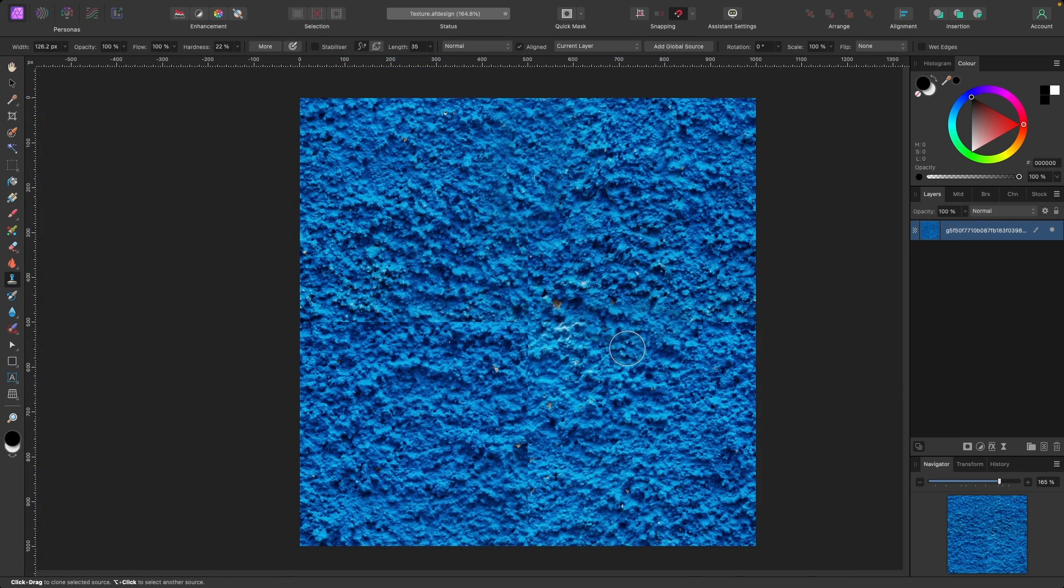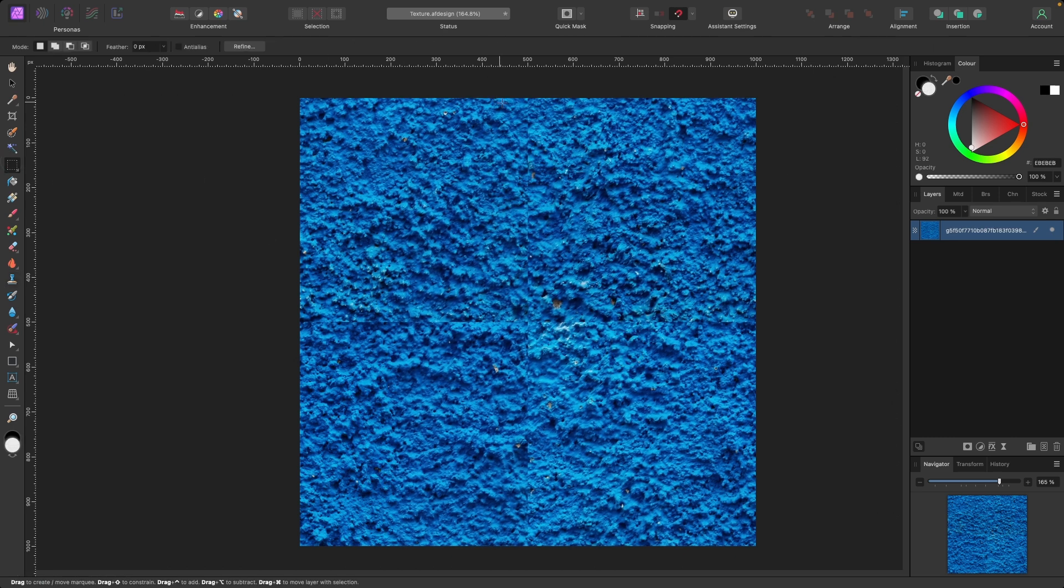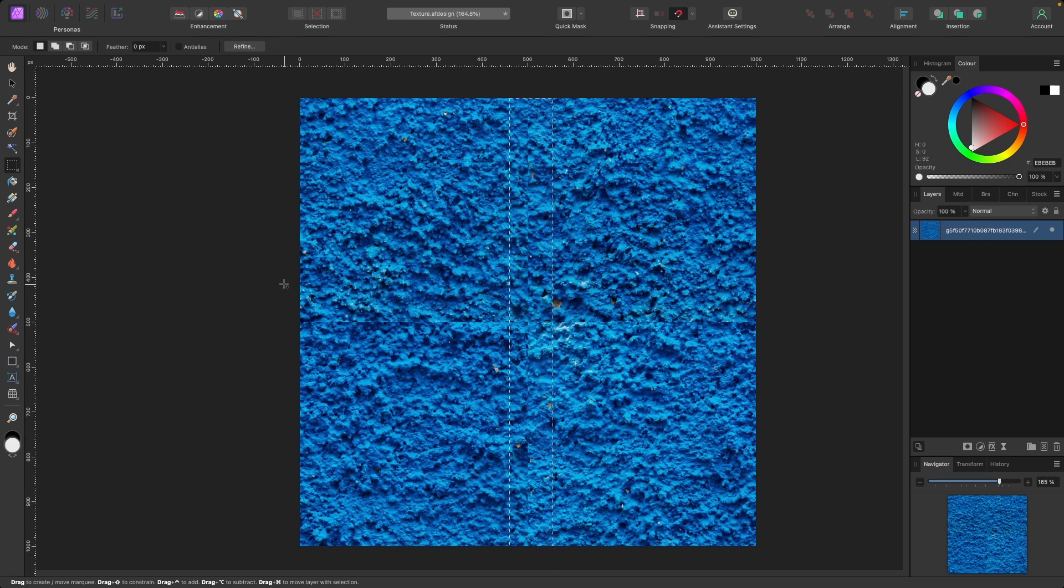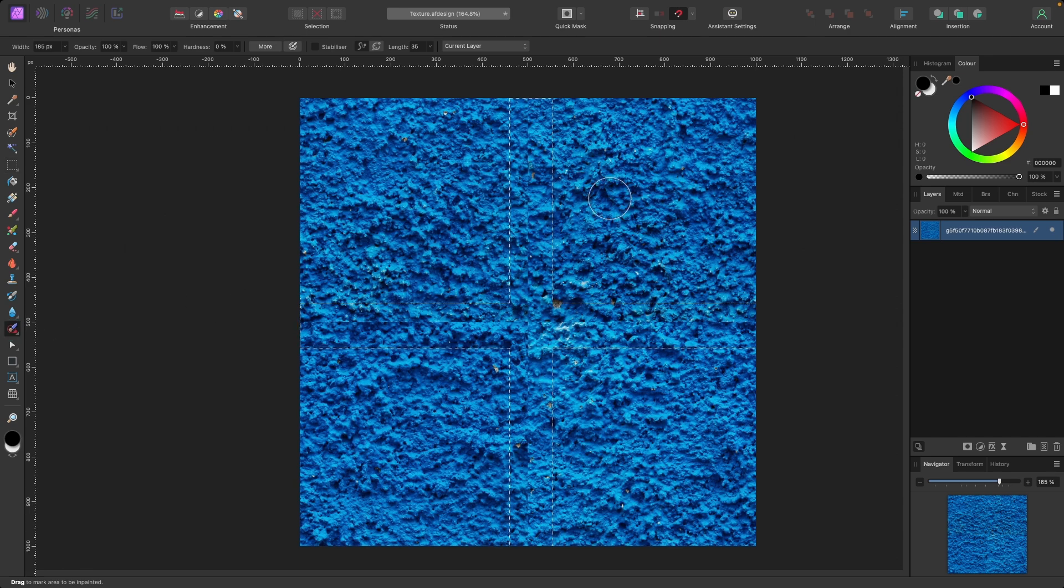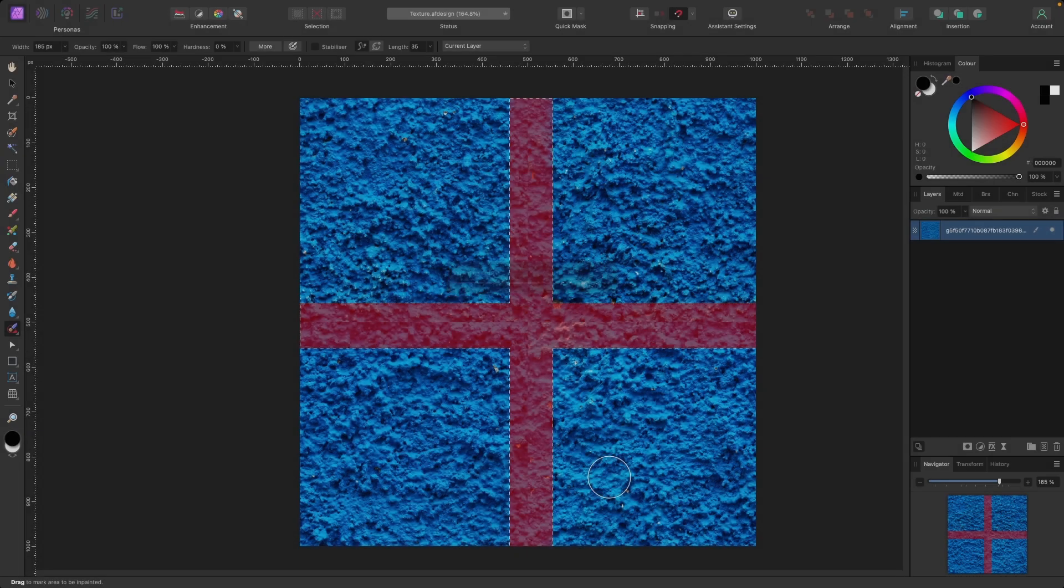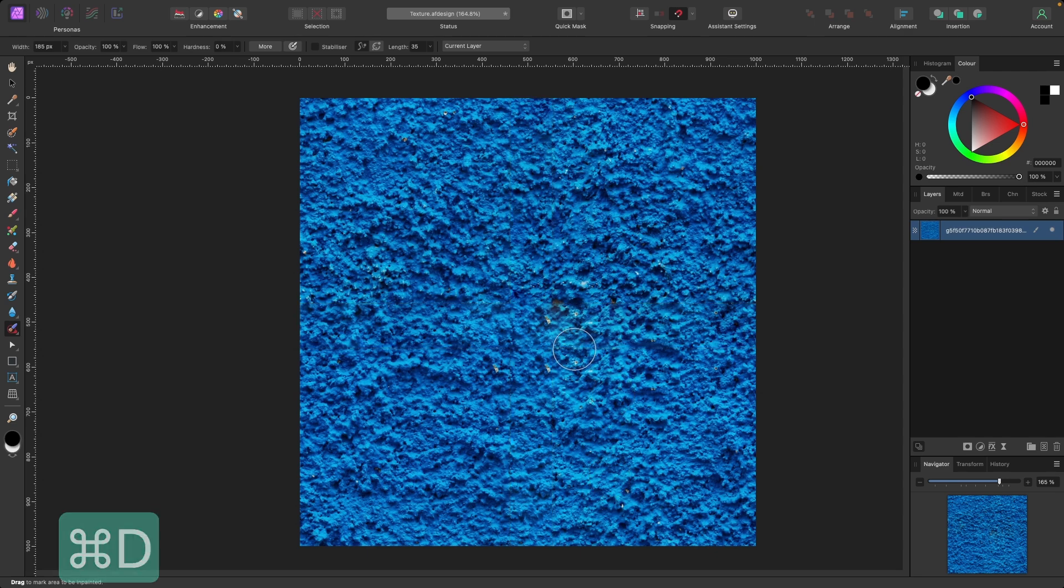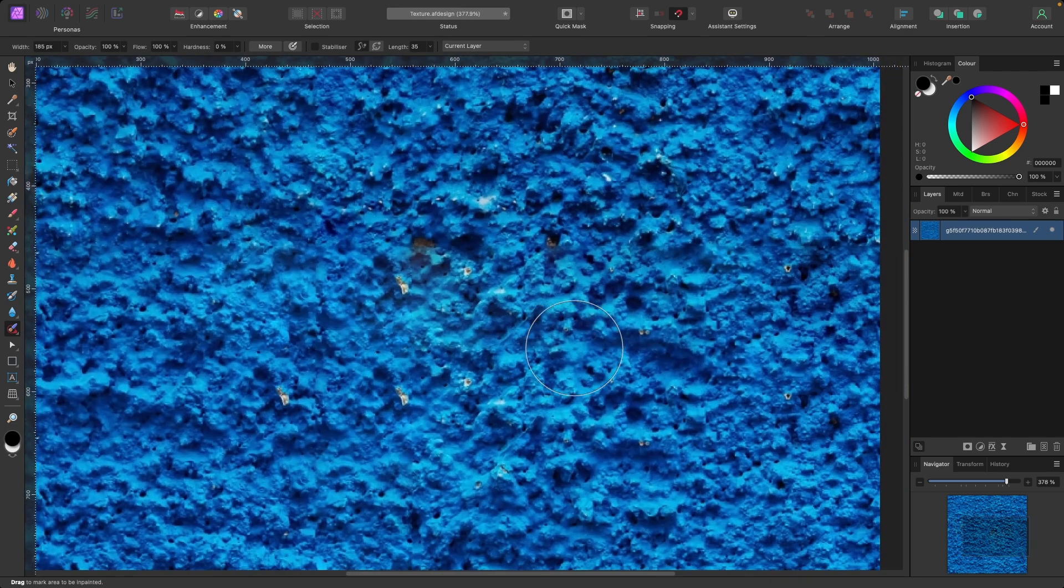So anyway, just for time's sake, I'm just going to go back, command Z, and I'm going to do it the quick way. So marquee tool, this is how quick you can do it. Marquee tool, select that, hold down control, click, drag, go to the inpainting brush, click on that, paint everywhere that you've selected. Let go, it will make its inpainting magic, and then just press command D to get rid of the marquee tool.